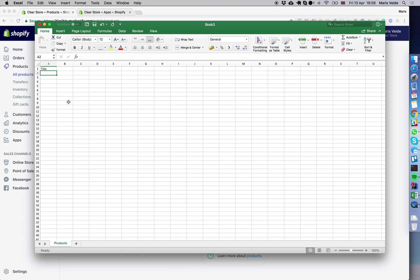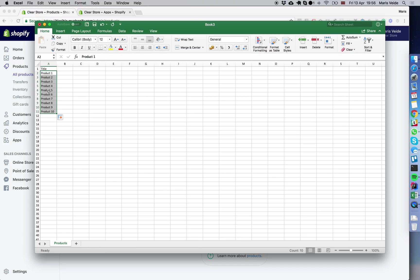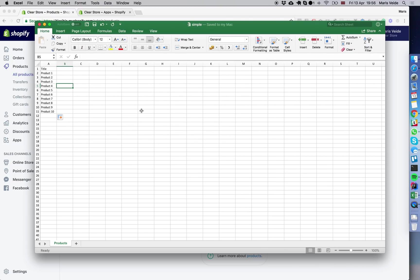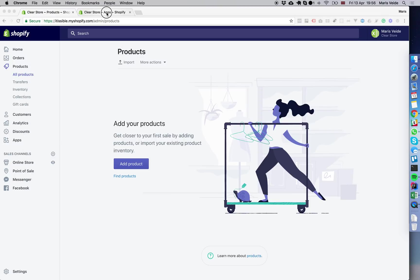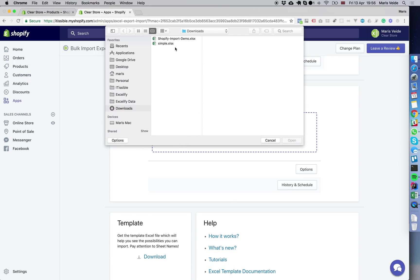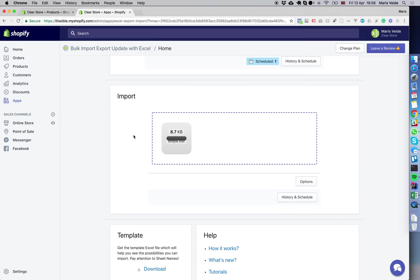That's the only column we'll have. We create 10 products with 10 titles, save it as 'simple,' and go to the app to upload the file.